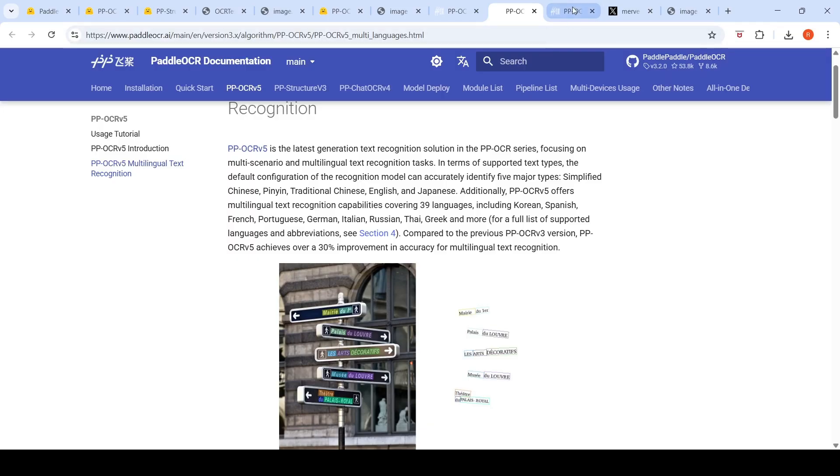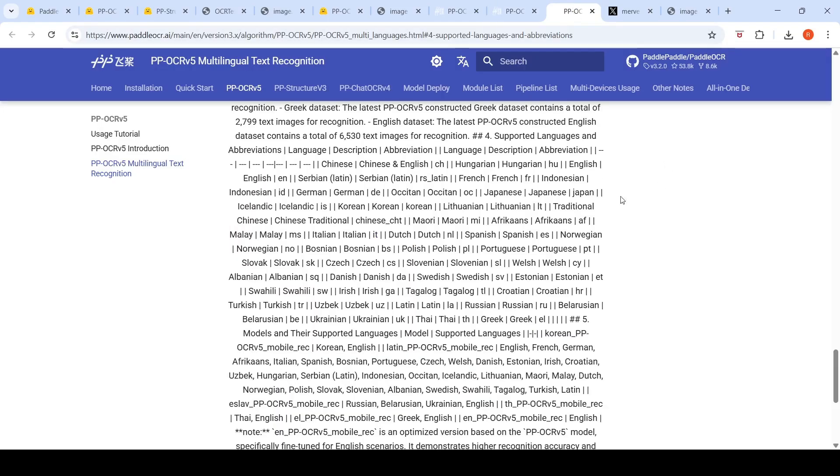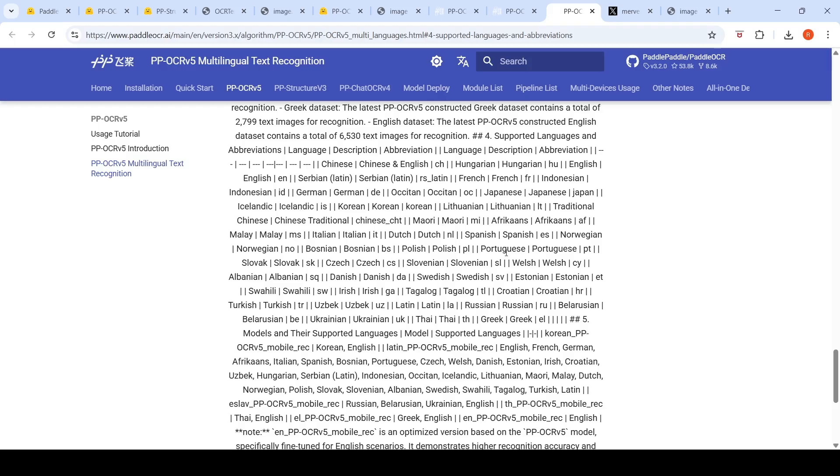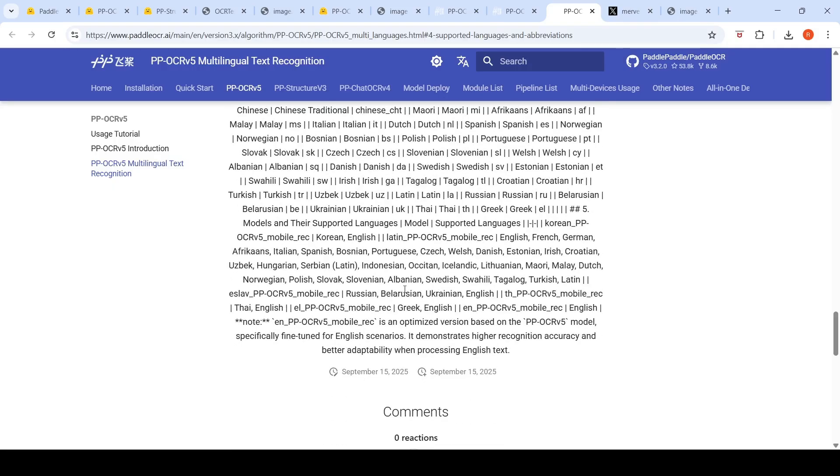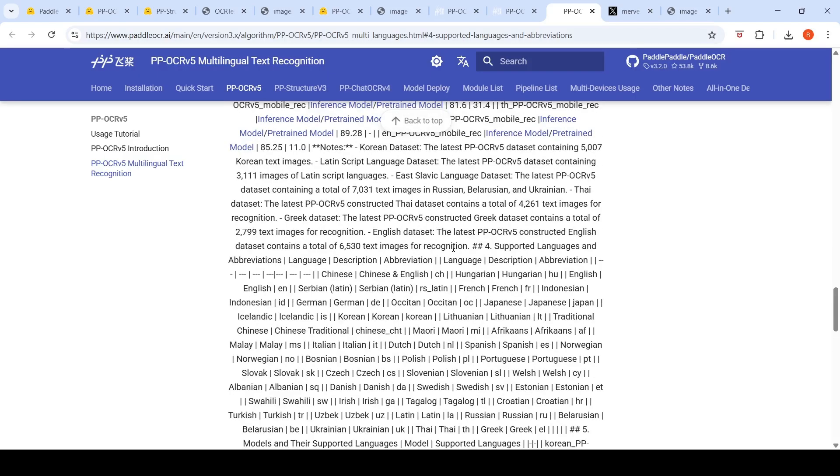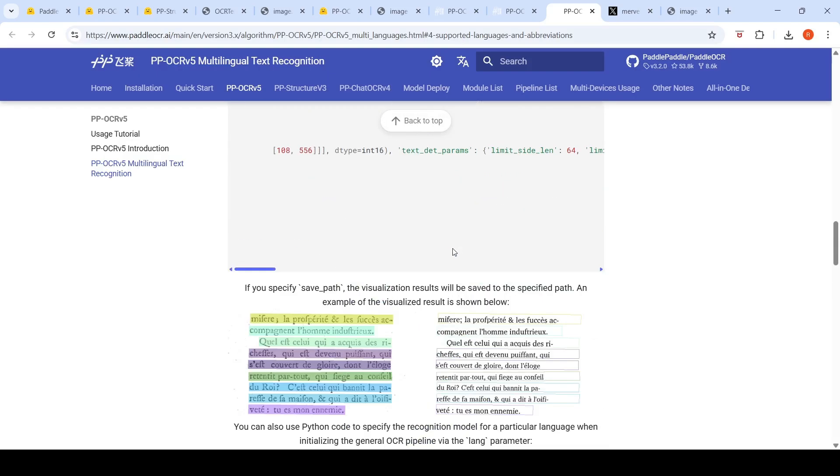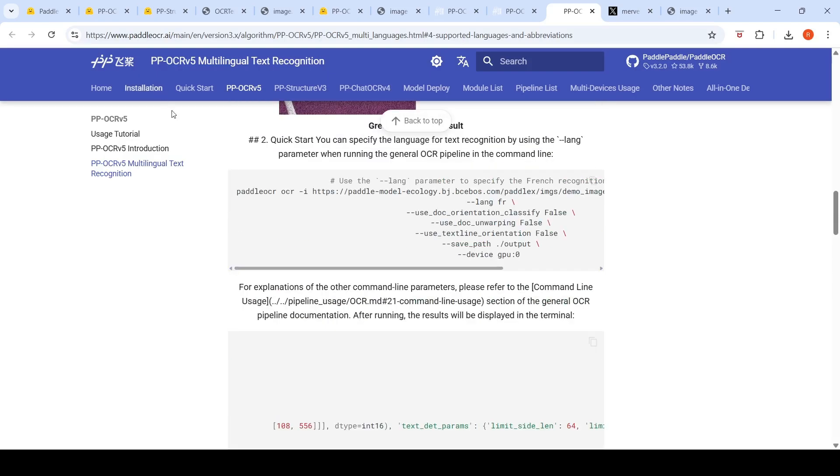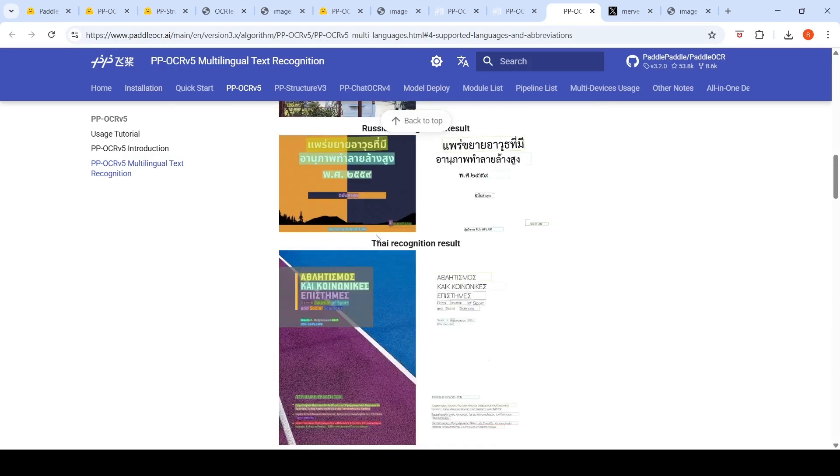Now what are these 39 languages? If you look at these are the 39 languages: Chinese, Hungarian, Serbian, French, Japanese, German, Ossetian (I don't know what is Ossetian), Icelandic, Korean, Lithuanian, traditional Chinese, Afrikaans, Maori, Malay, Dutch, Spanish, Norwegian, Bosnian, Slovak, Slovenian, Portuguese, Albanian, Swedish, Estonian. So you have a lot of languages over here - Indonesian, Thai, basically. So it has support for these close to 40 languages or 39 languages.